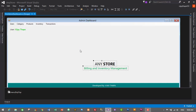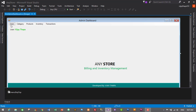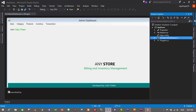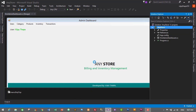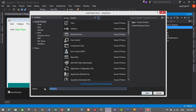This completes our admin dashboard. From here, admin will manage users, categories, products, inventory, and transactions — including adding, updating, and deleting records, and checking purchase and sales transactions. Now let's create the user dashboard. Right-click on the project in Solution Explorer, select Add New Item, and choose Windows Form. Name it frm_UserDashboard and click Add.